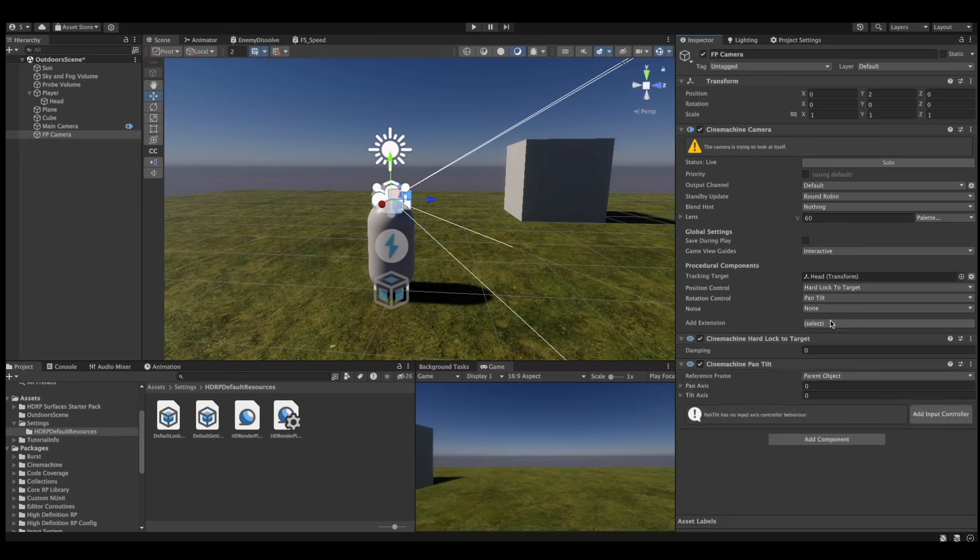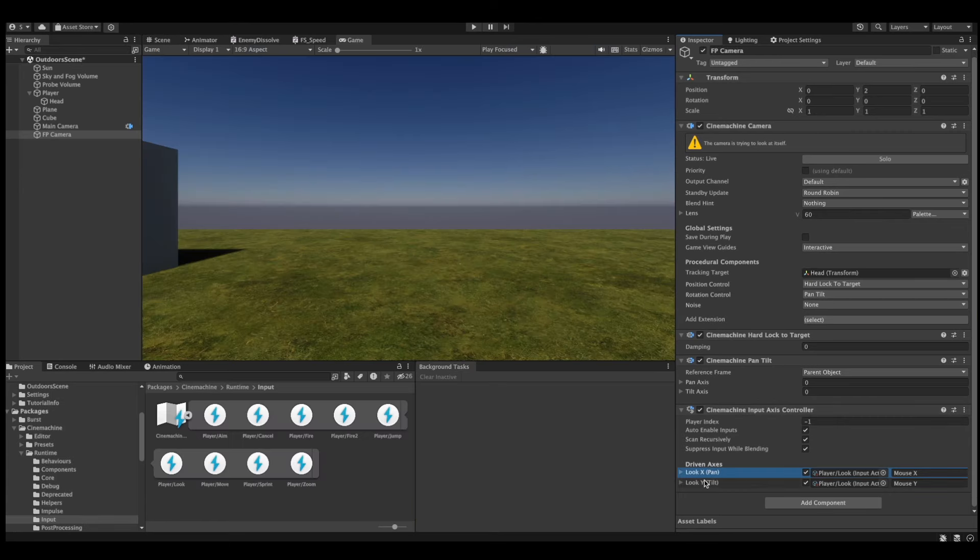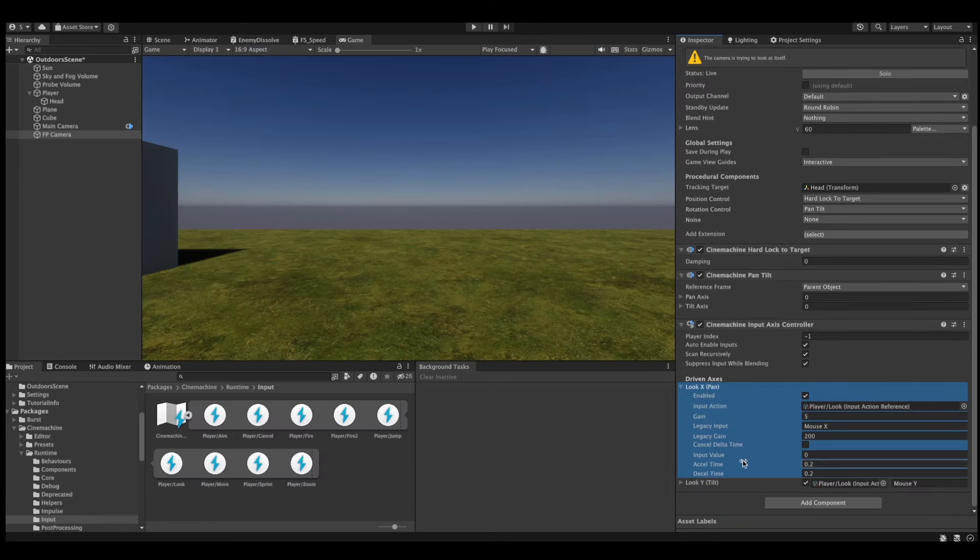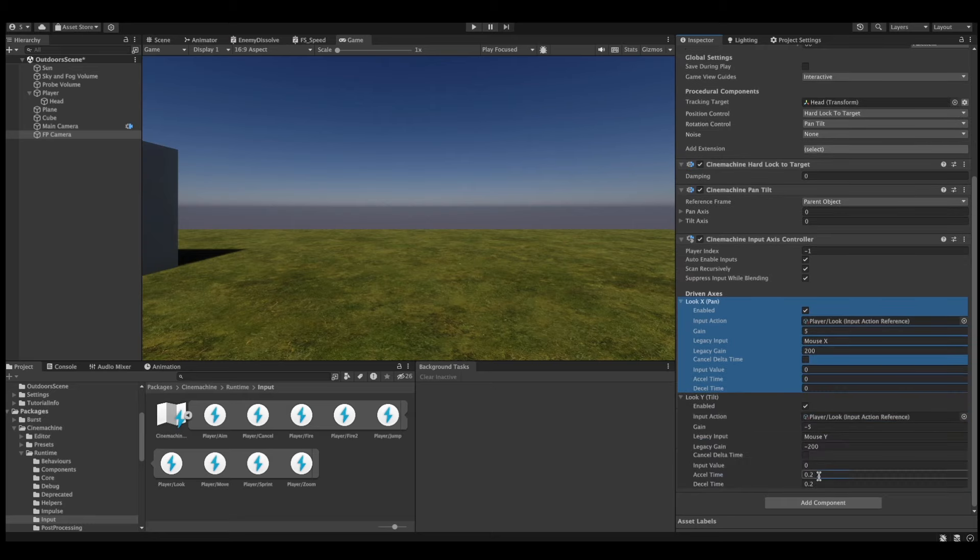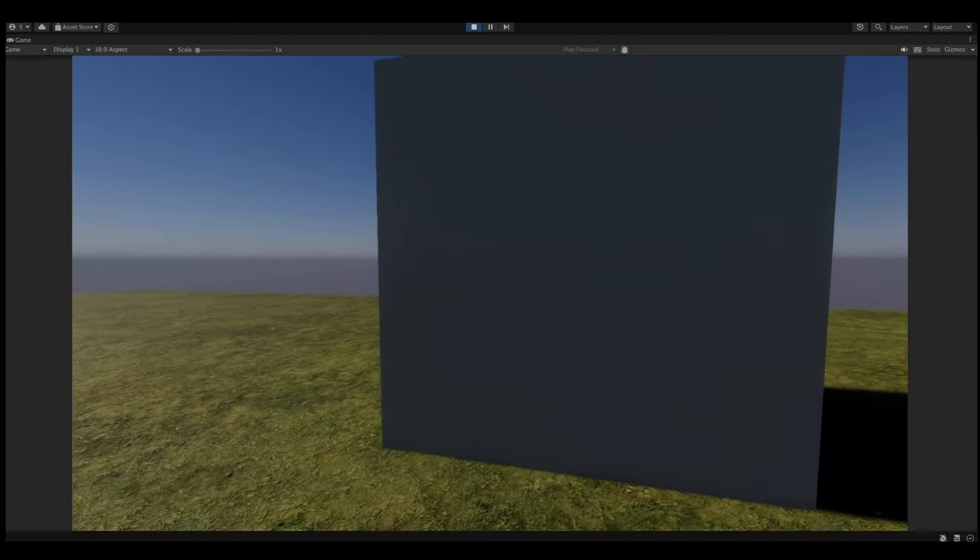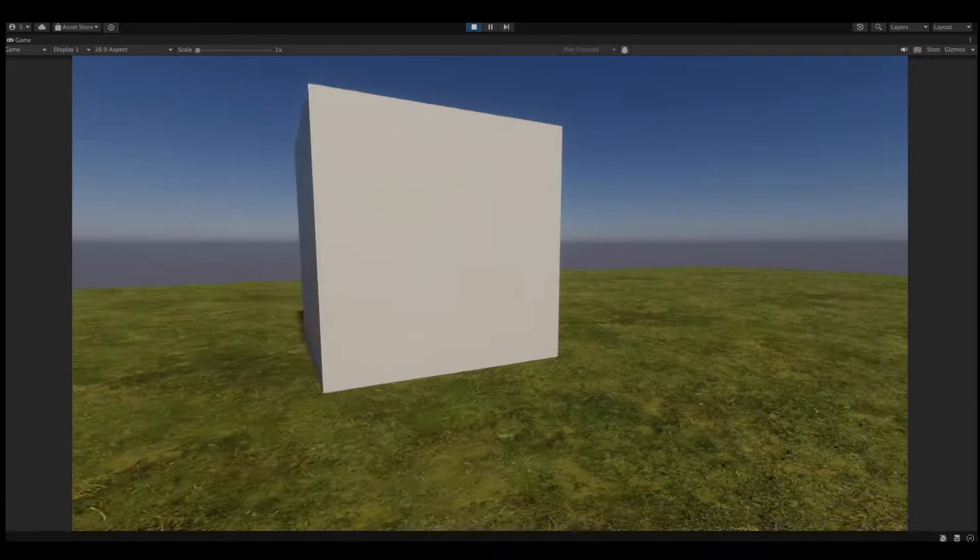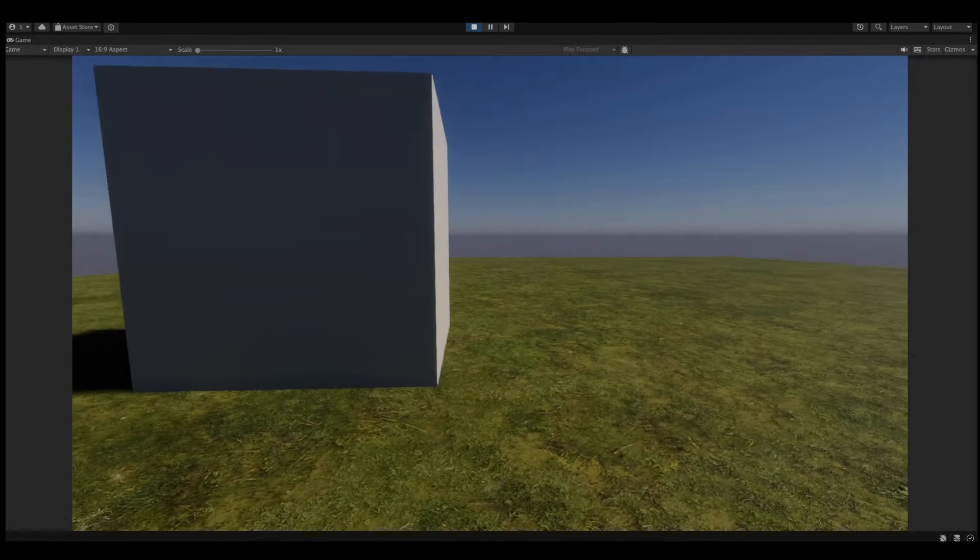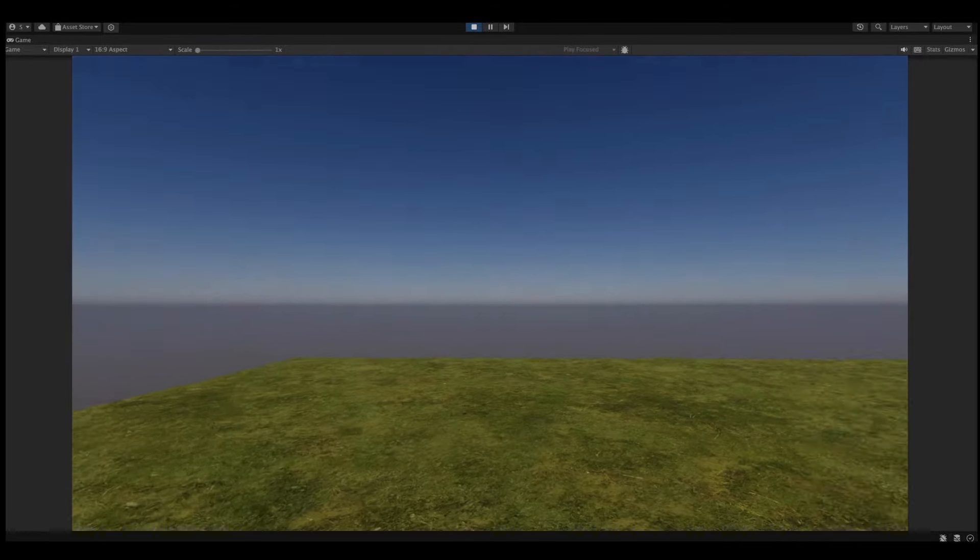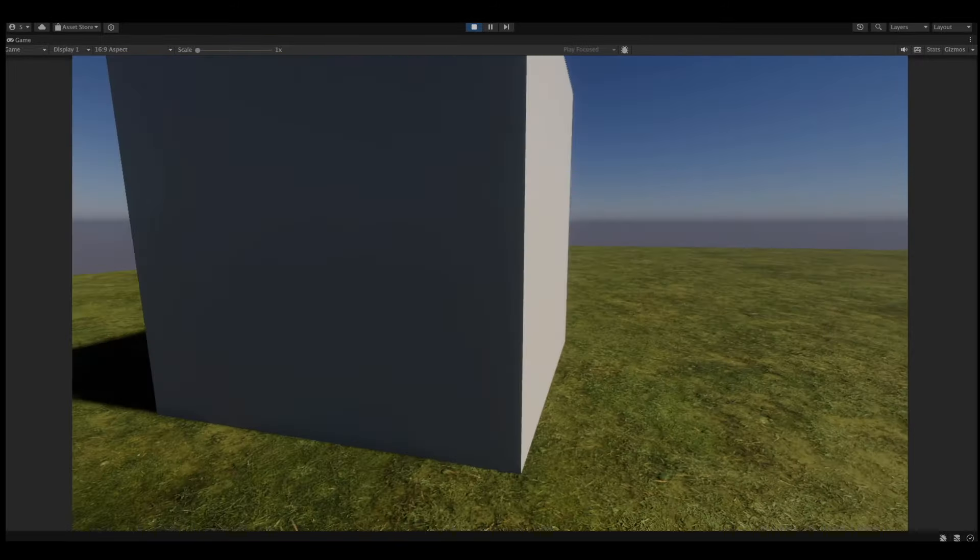And because we want to control the rotation using our mouse, we'll click on add input controller. One important thing is that you probably want to set the acceleration time and deceleration time of the look axis to 0. This prevents input smoothing, which makes the first-person camera feel sluggish. Now when we hit play, we'll be able to experience a jitter-free first-person camera system. How simple is that?